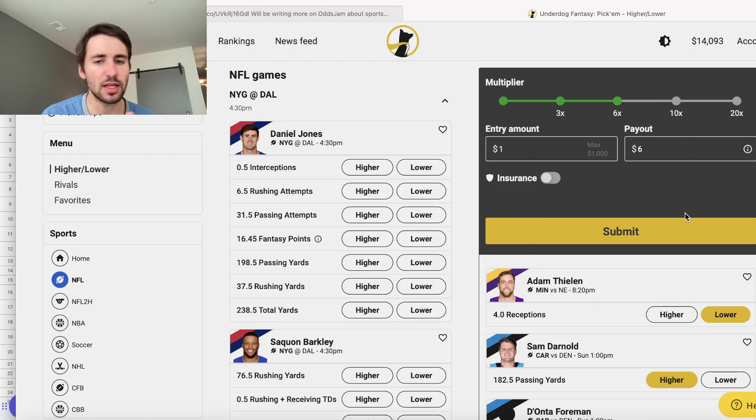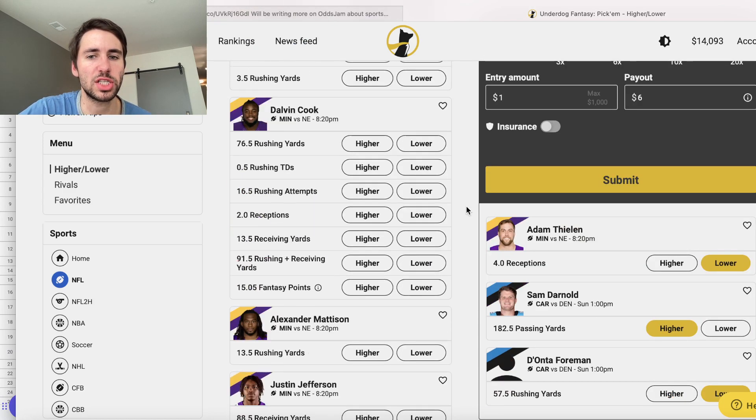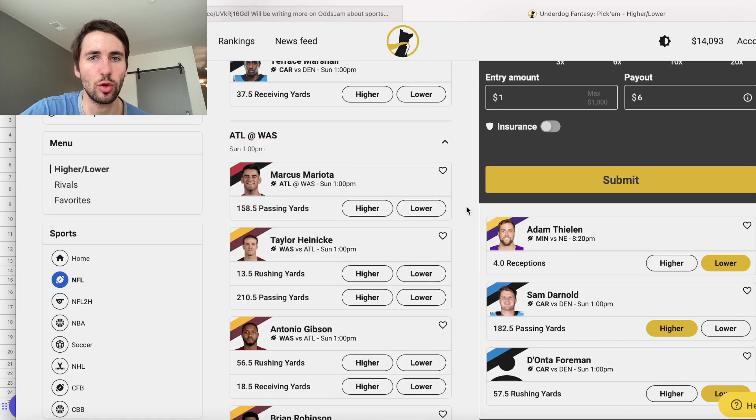What's up, sports bettors? I got a lot of sharp plays on Underdog Fantasy, so I'm going to share them with you.